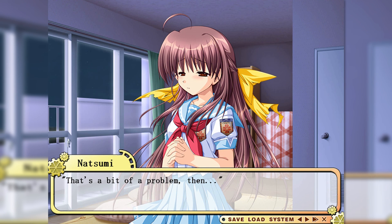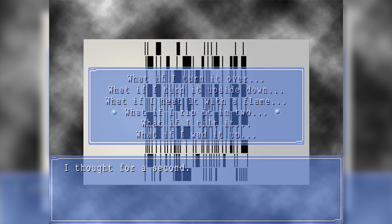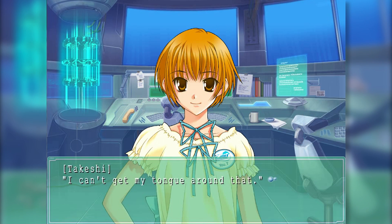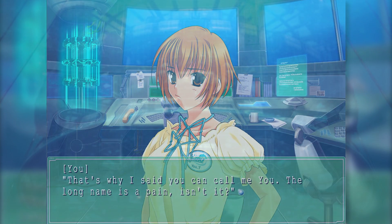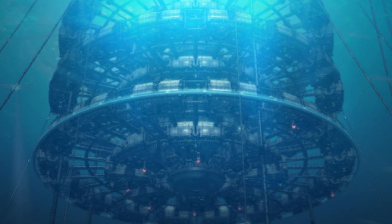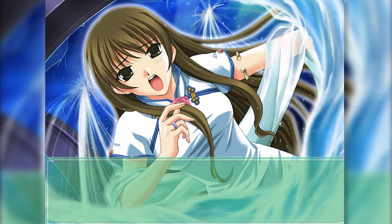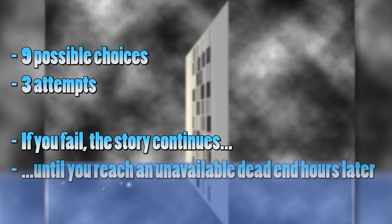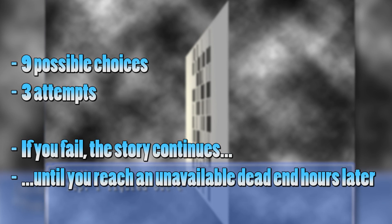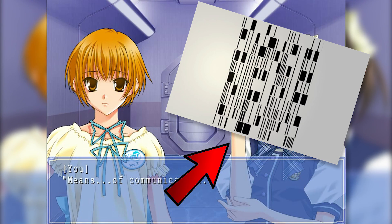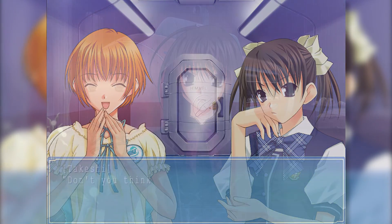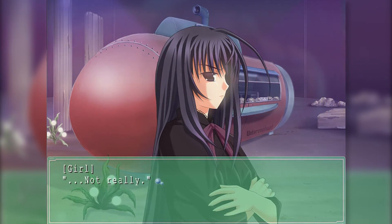A perfect example would be this little moment in Ever17. Just to set the stage while avoiding spoilers as much as possible — at this moment, the characters are trapped several hundred meters below the surface in an underwater facility, and in order to escape, they need a password that has been encoded into this piece of paper. There's a total of nine possible choices, and you only get three attempts to find the right answer. If you fail, the story will continue, but you will get an unavoidable dead end a few hours later. By the way, you might as well buckle up — this is my favourite example of poorly implemented VN mechanics, and I'm going to be referring to this moment a lot throughout these videos.